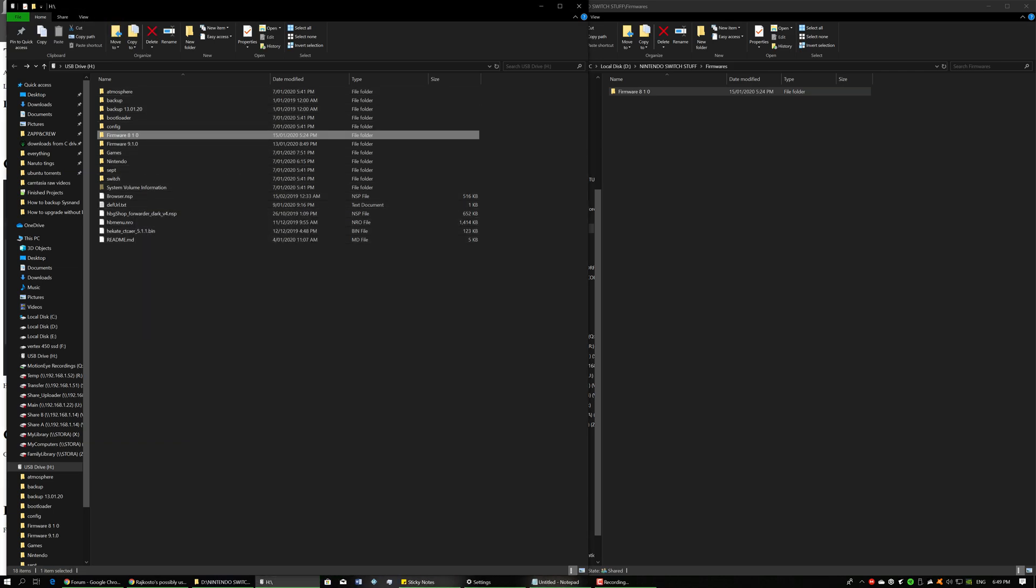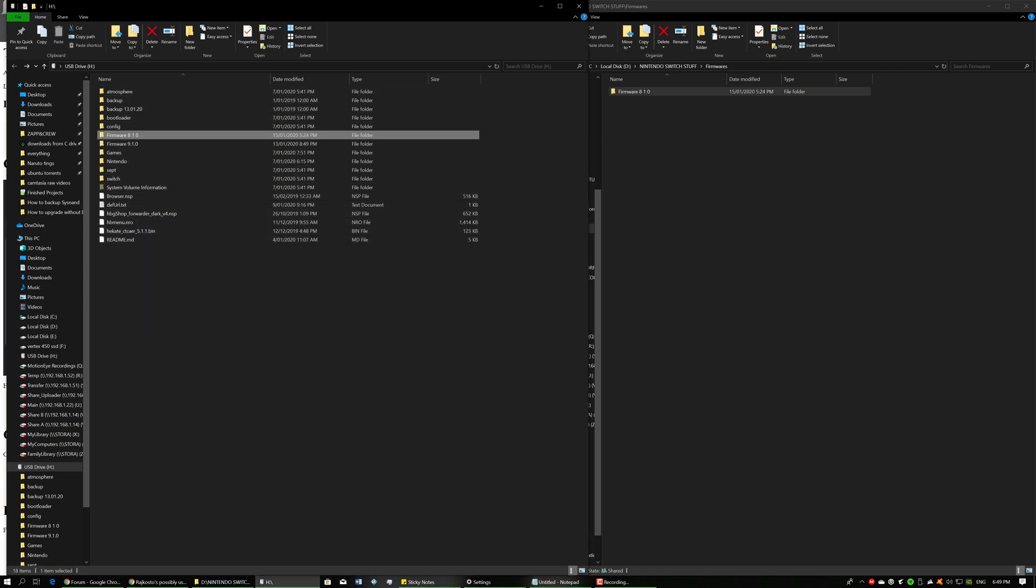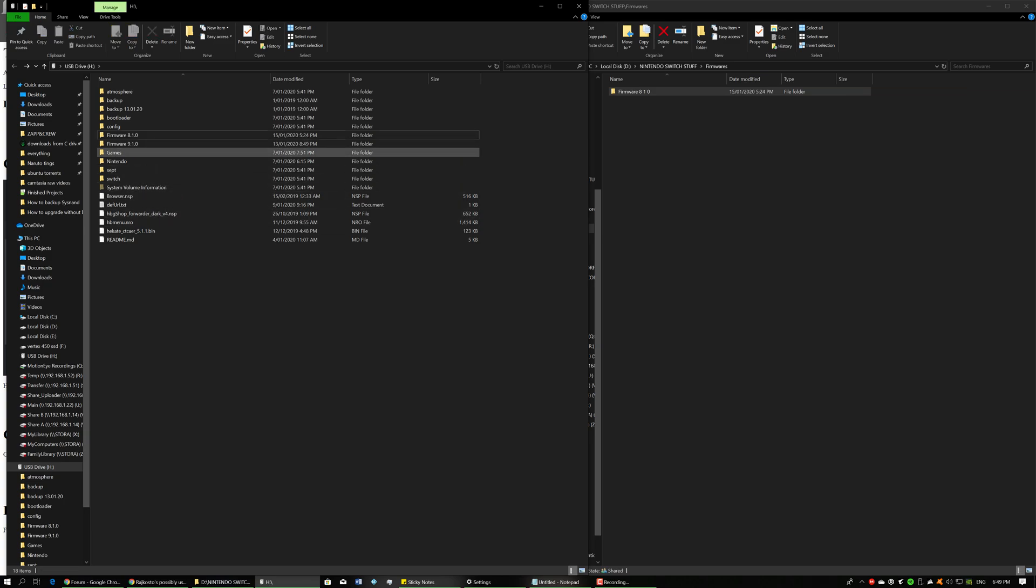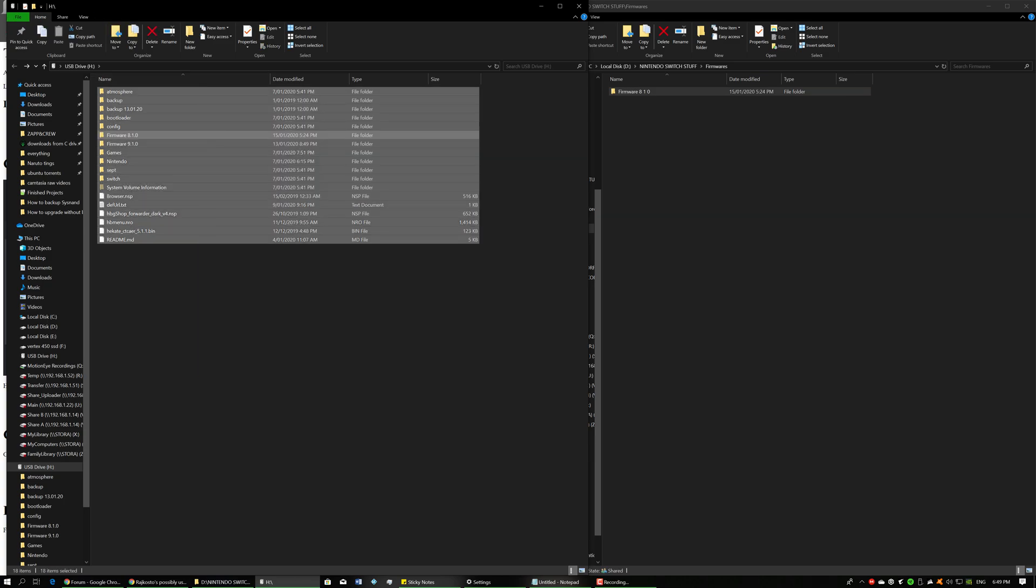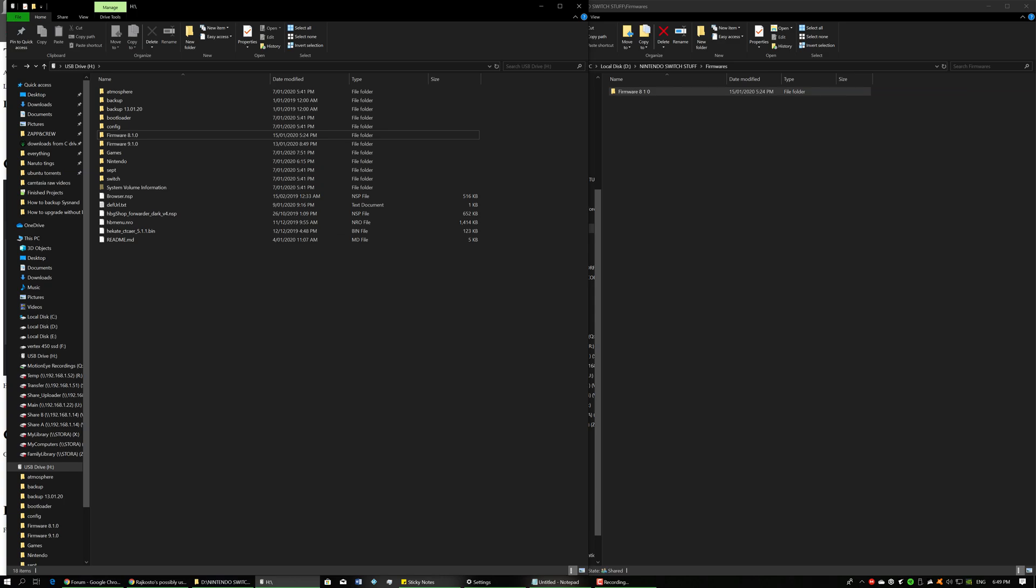Okay, so that's done being copied. As you can see, the folder is now here. Now I'm just going to rename it to make it a little bit cleaner, so 8.1.0, that way it's set in the SD card like this.